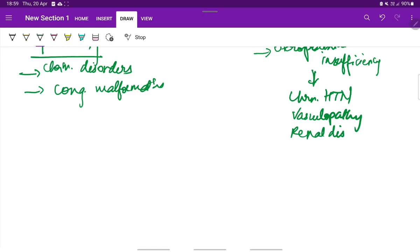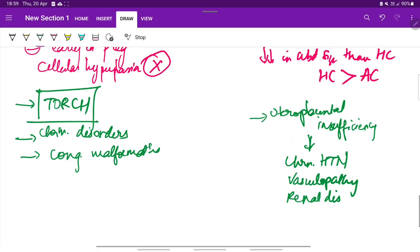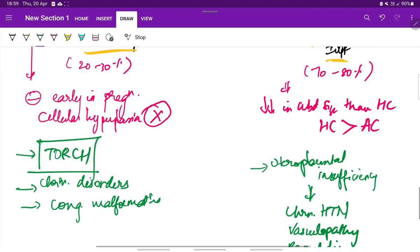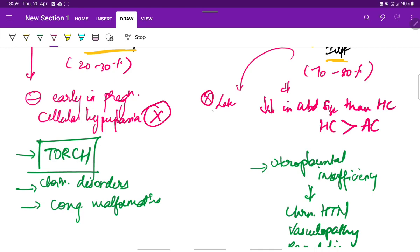And one more point is in asymmetric IUGR the growth inhibition occurs late in pregnancy, that is after 28 weeks. Here the number of cells will be normal but the cells will be smaller in size because the cellular hypertrophy phase is affected here.